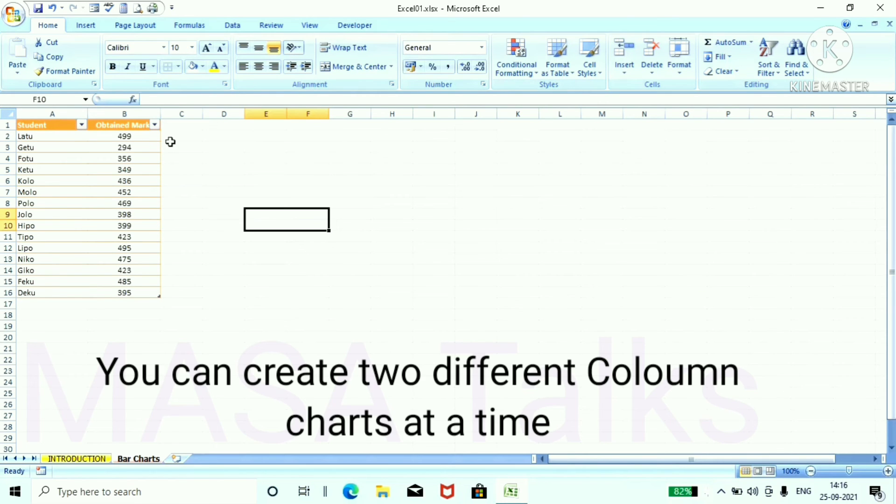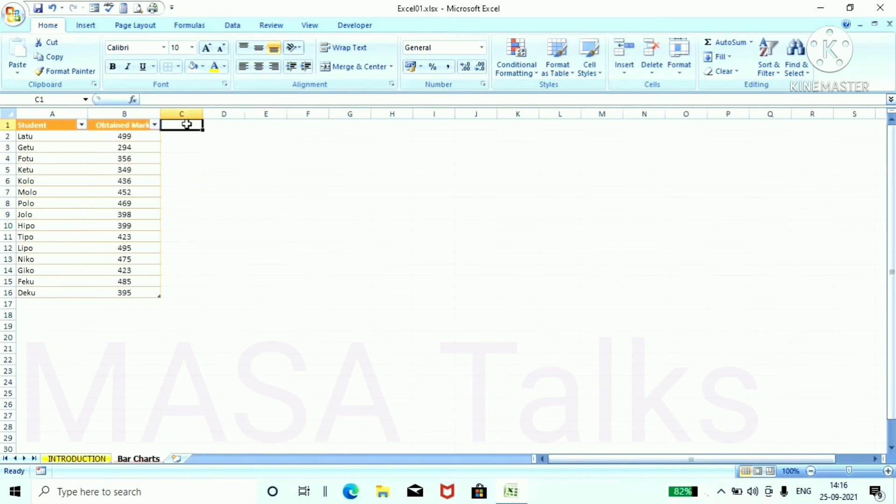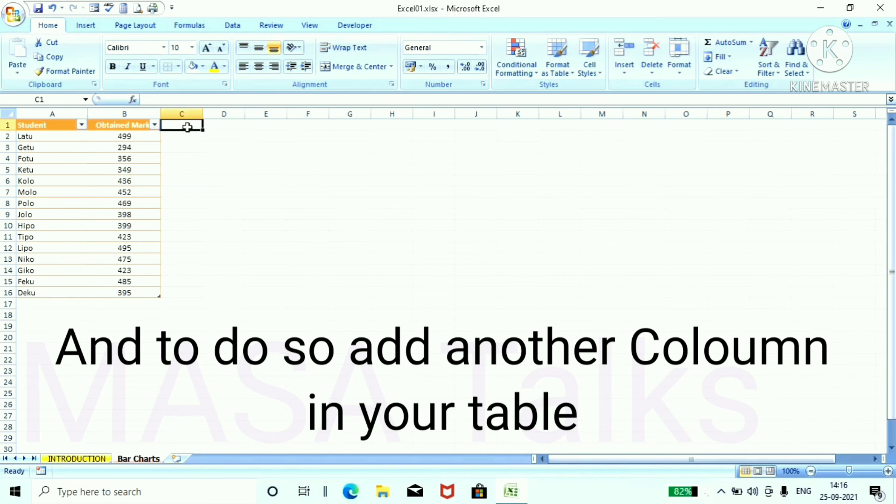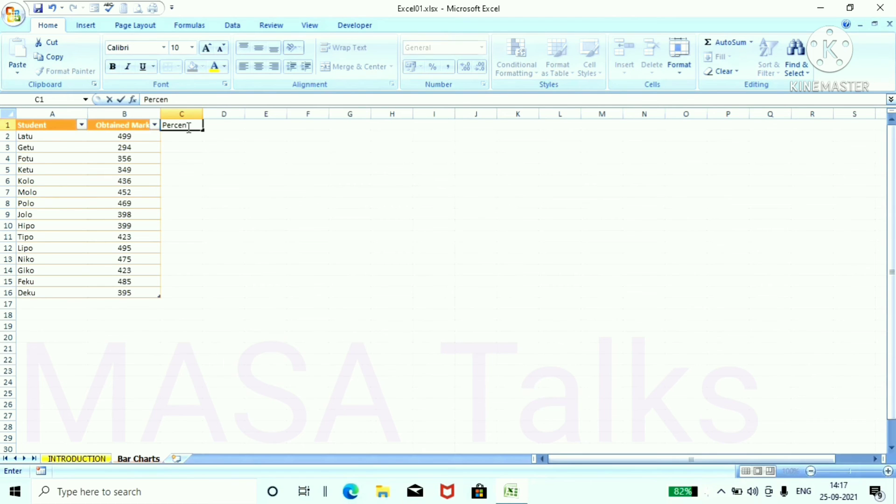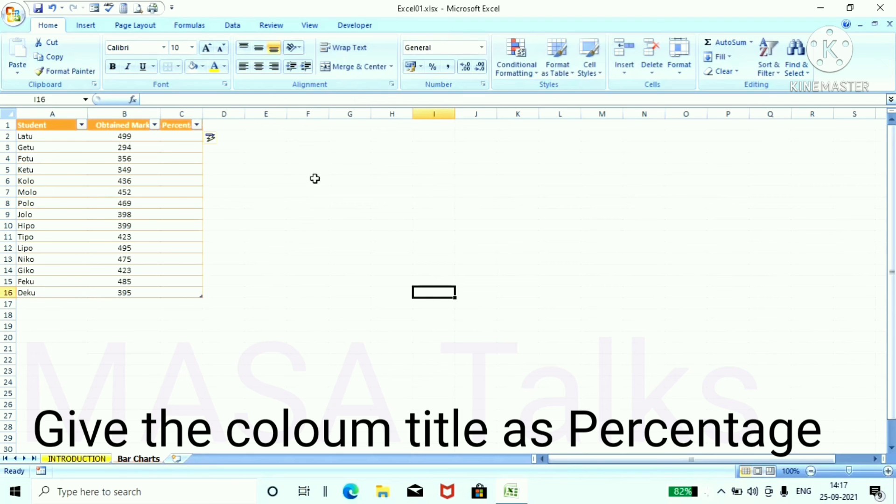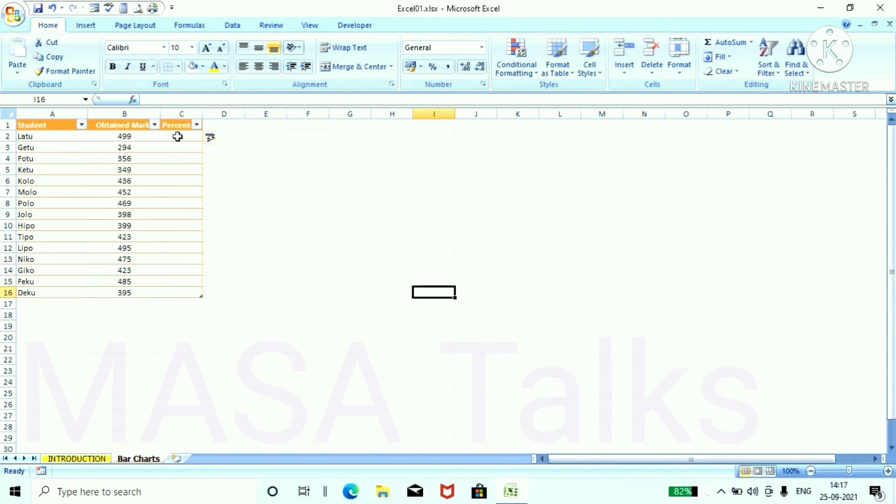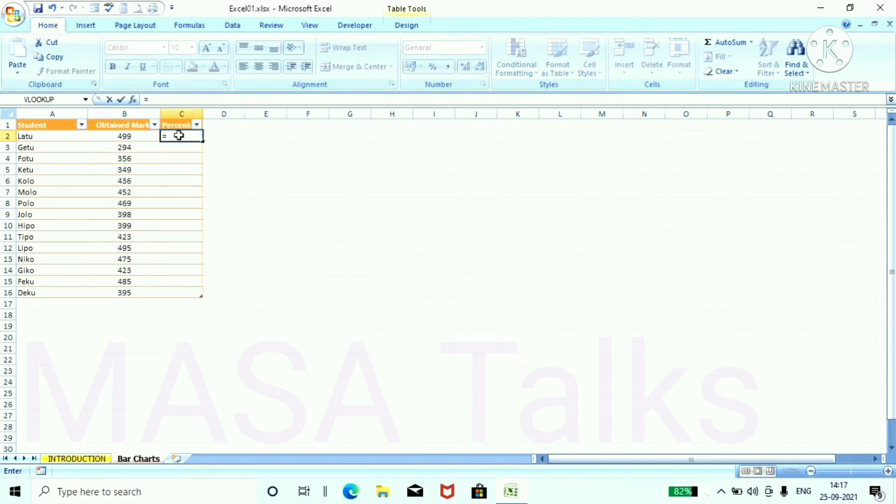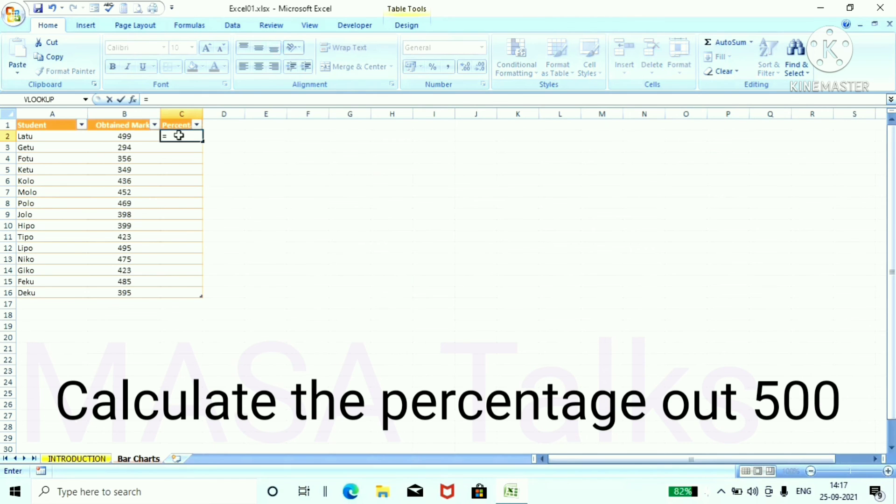In the same process, you can create two different column charts at a time. So we need a different column for this new chart. Add % as a column and calculate the % out of 500 mark.